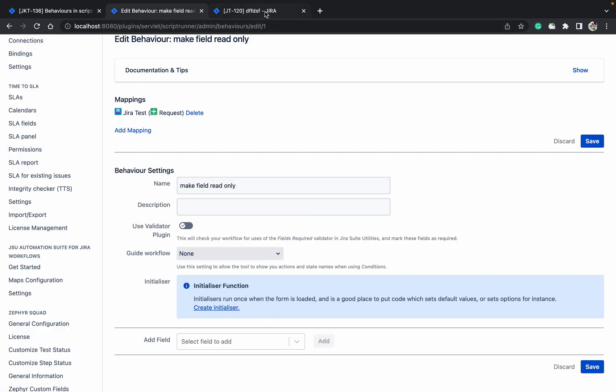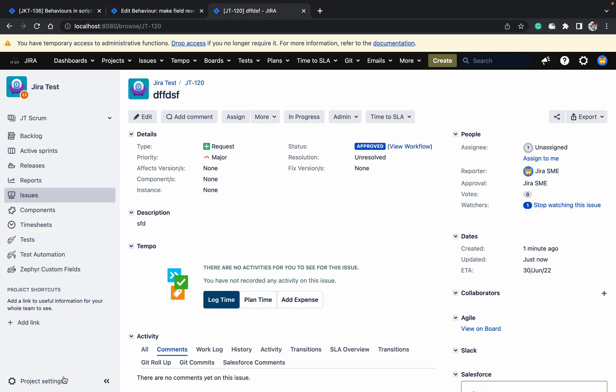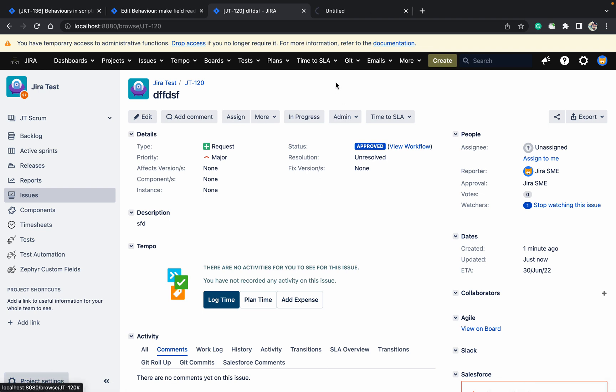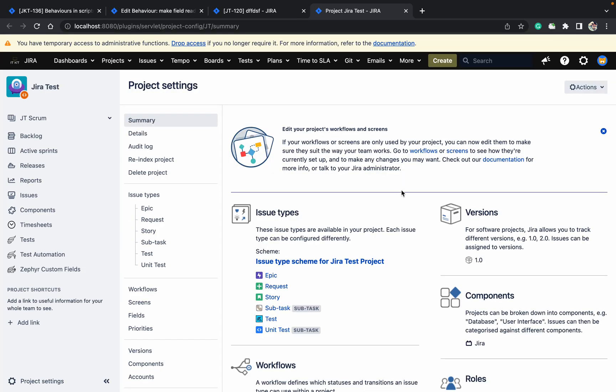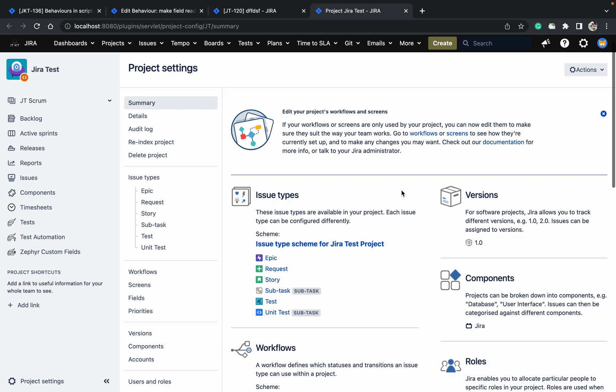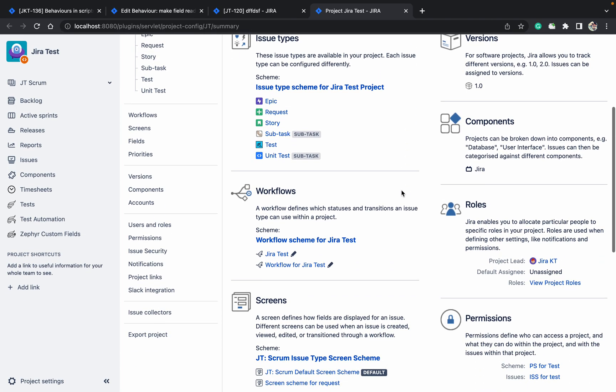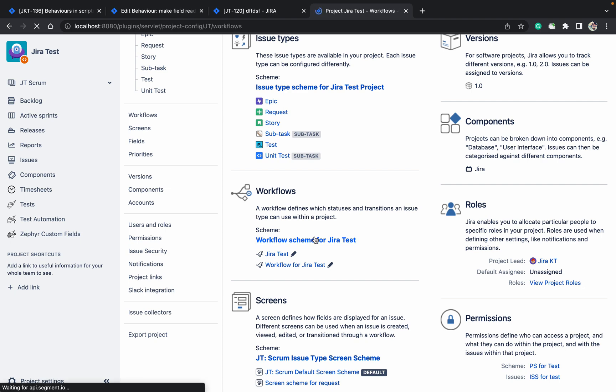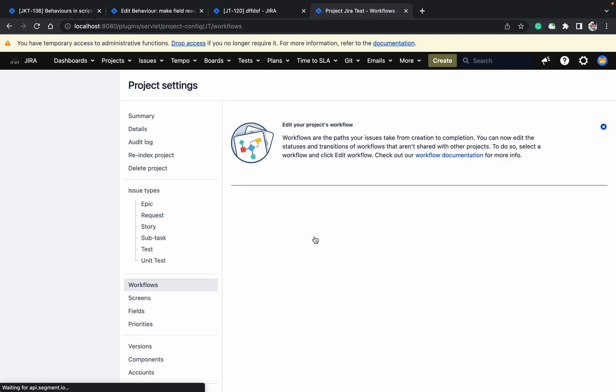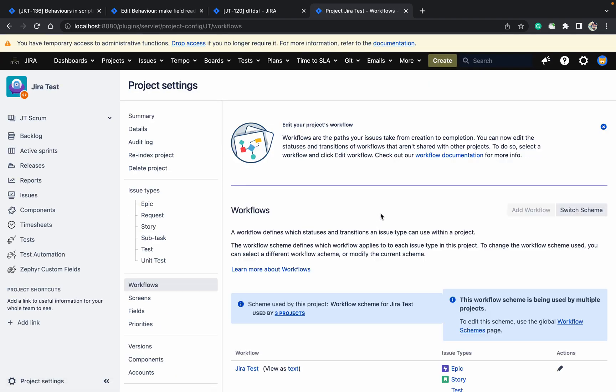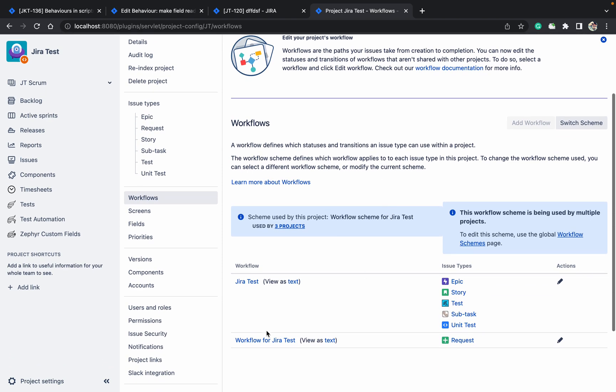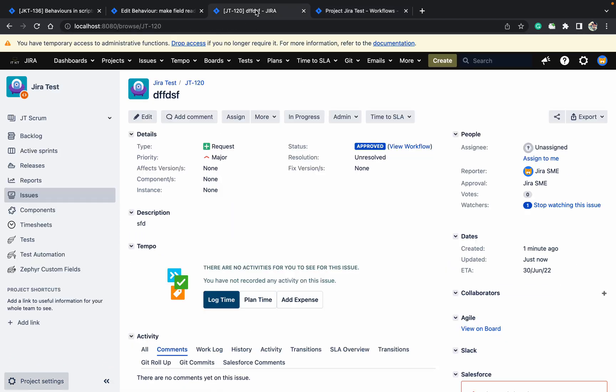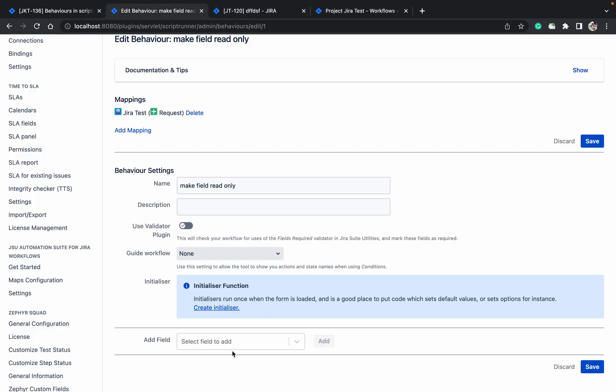Come here, which workflow is it using. Go to project settings. Go to the workflow. Which workflow is it using? Let's see. Workflow for Jira test. Just come here.